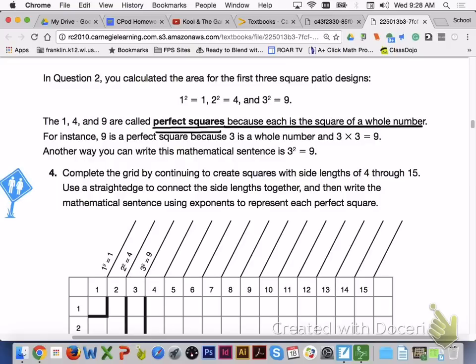Please turn to page 475. In question 2, you calculated the area for the first 3 square patio designs: 1 squared is 1, 2 squared is 4, and 3 squared is 9. 1, 4, and 9 are called perfect squares because each is the square of a whole number. For instance, 9 is a perfect square because 3 is a whole number, and 3 times 3 is 9.